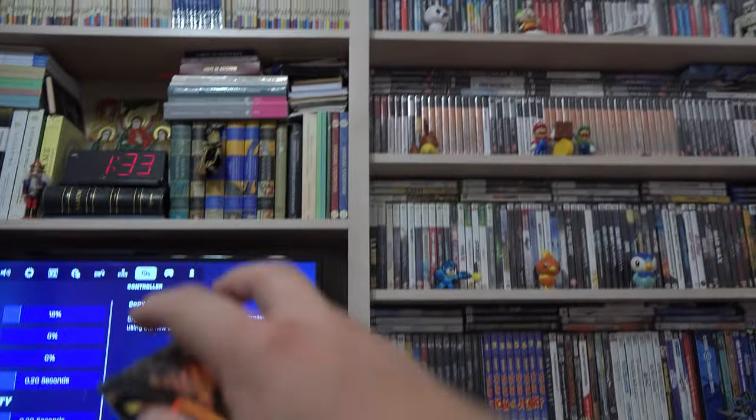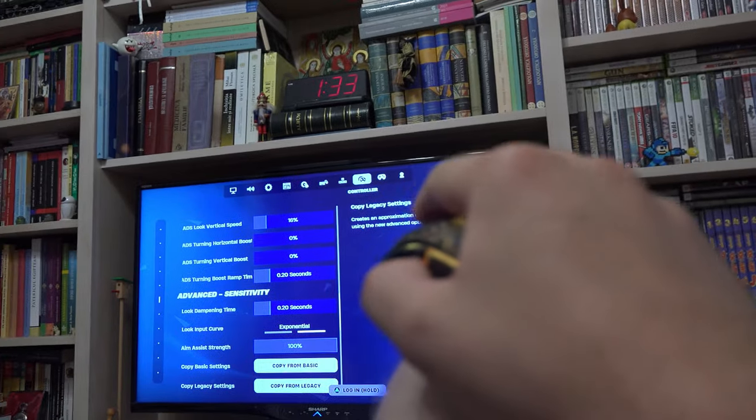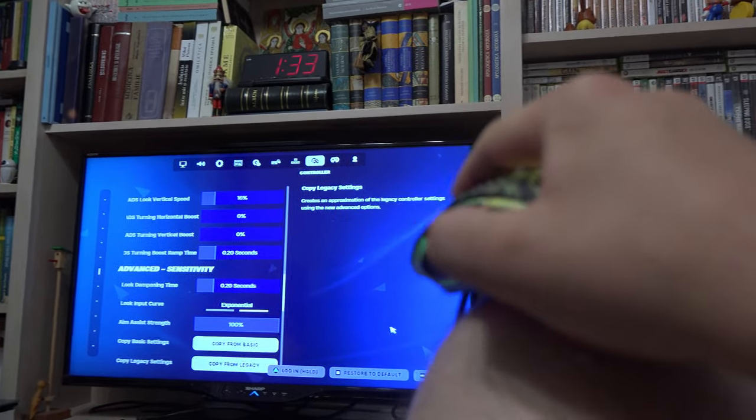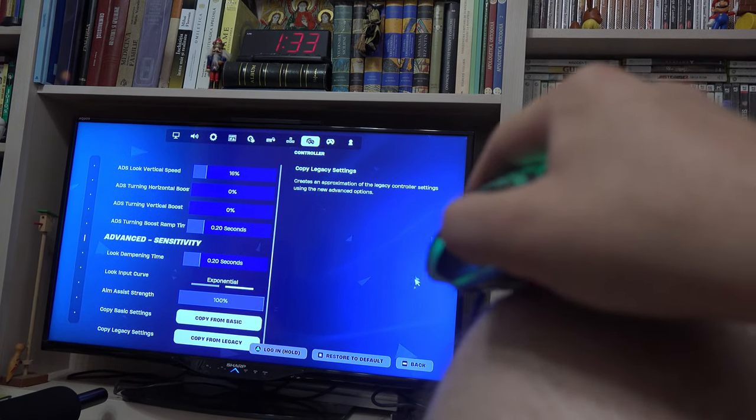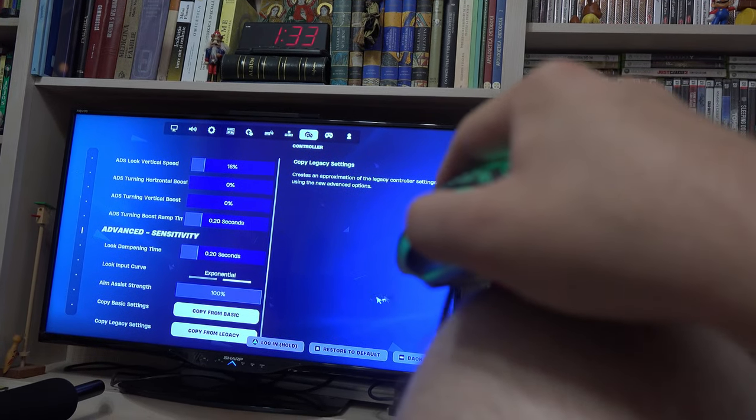You can play with a mouse and keyboard on PS4 or PS5 if you plug in the peripherals. I hope this video helped.